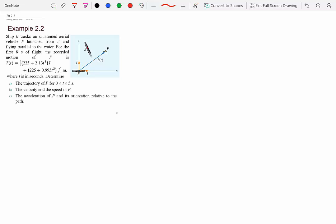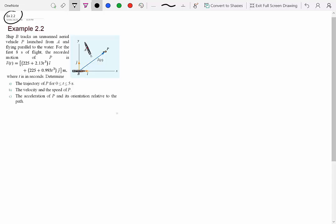Whenever I say example EX 2.2, that essentially means it's a solved example in the textbook. If I say problem P-something, then it's an unsolved problem from the textbook.